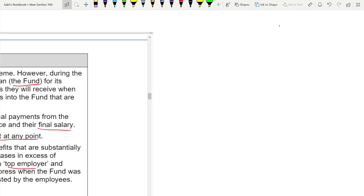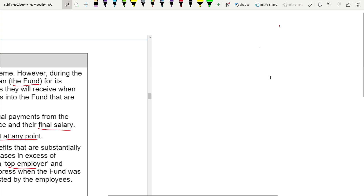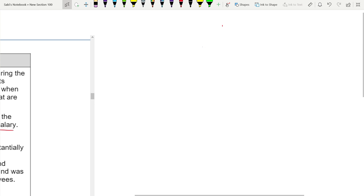Consider: will there be sufficient assets in the fund to pay the retired employees? There could be a possibility that the fund might not have sufficient assets — for example, if the final salary increases or life expectancy increases. Delo would bear the investment risk because it needs to make up for any shortfall if the fund does not have sufficient assets.